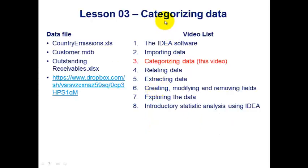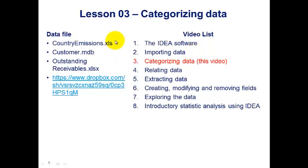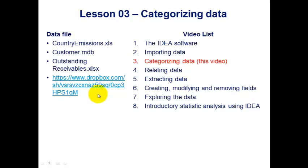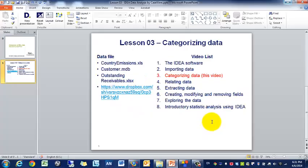This is the third lesson in the series of eight lessons covering the Introduction to IDEA Data Analysis Software. In this lesson we'll be using three datasets that can be found in this Dropbox link and also included in the description below. So let's get to this.